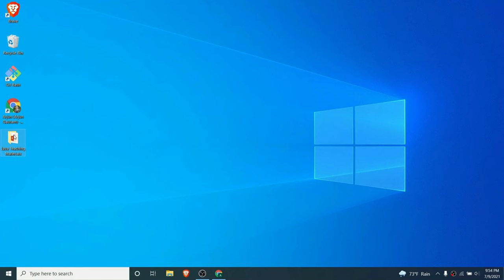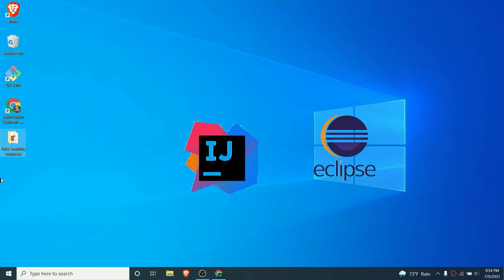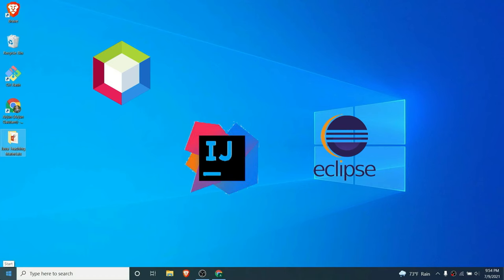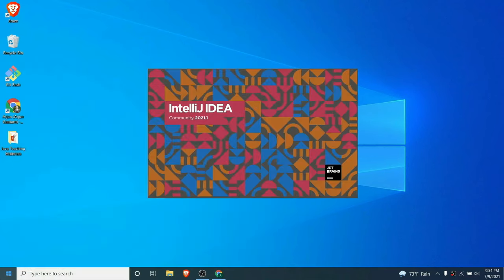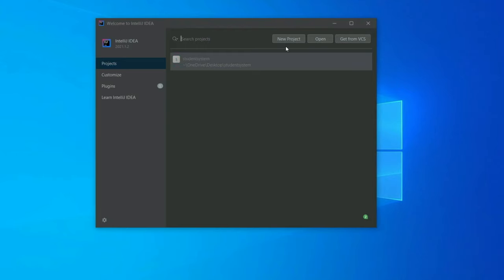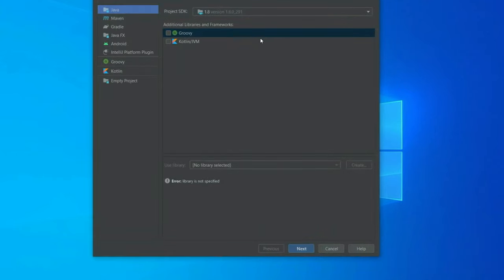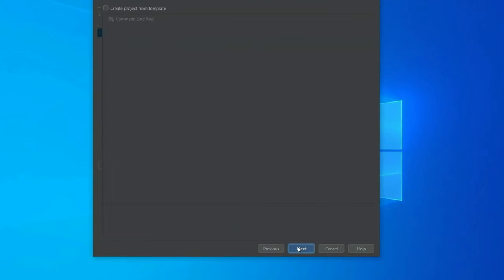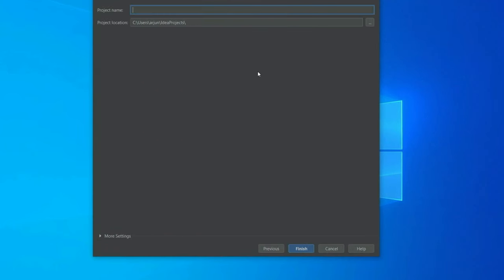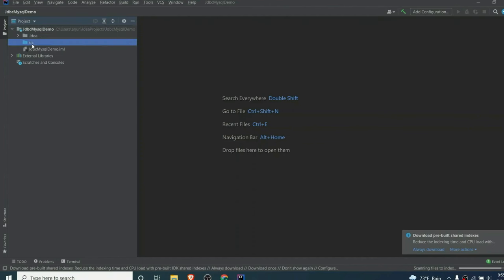Without further ado, let's get started. For this tutorial I will be using IntelliJ. If you are comfortable with Eclipse or NetBeans you can use that as well. Let me open IntelliJ here and quickly create a new project, choose the Java version, click on Next, and give the name — let me call it jdbc-mysql-demo — and click on Finish.